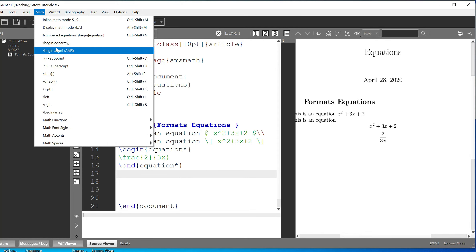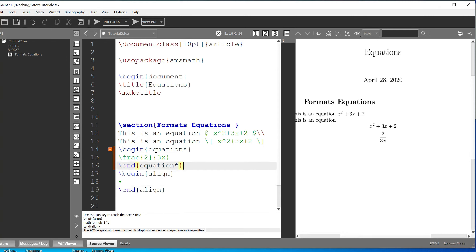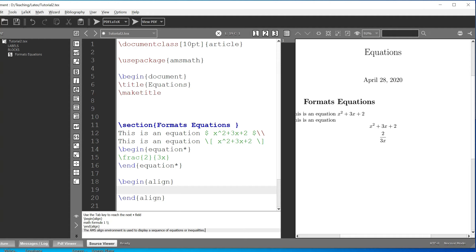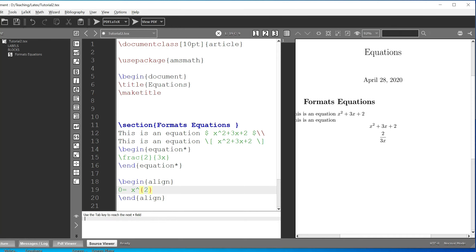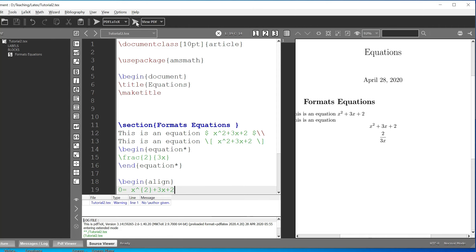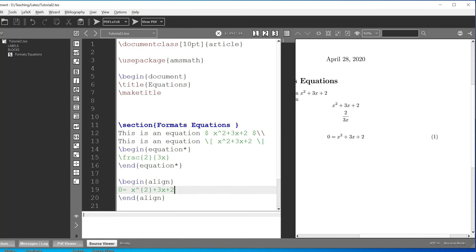Another way to write equations is to use the align environment: begin align and end align. I like using this because it numbers and aligns equations in a useful way. Let me write the equation: 0 equals x squared plus 3x plus 2. Let's compile and see how it looks — it numbers the equation just like the equation environment does.